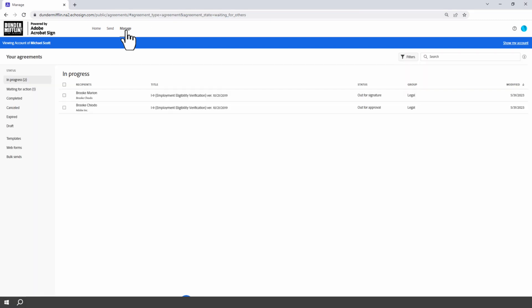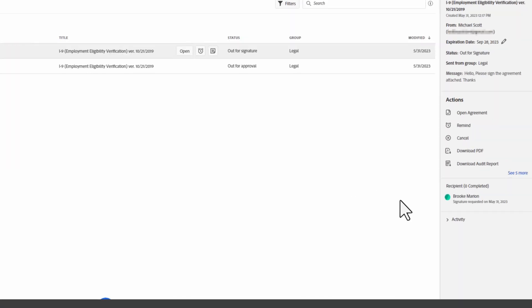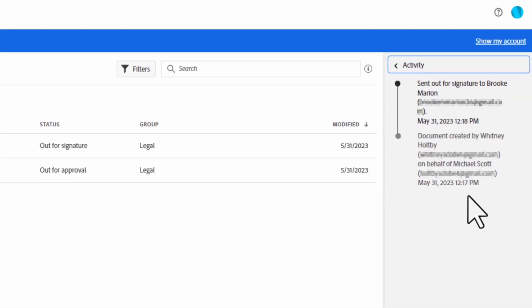Now, if you navigate over to the manage tab, you see that the activity log on the right of the screen for this agreement states that the agreement was sent on behalf of the user.